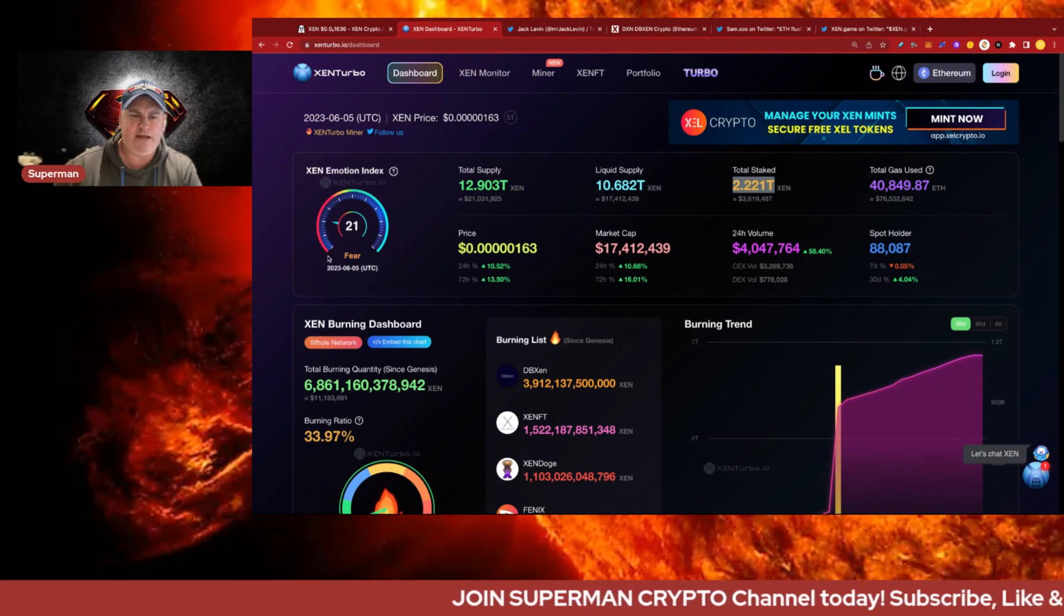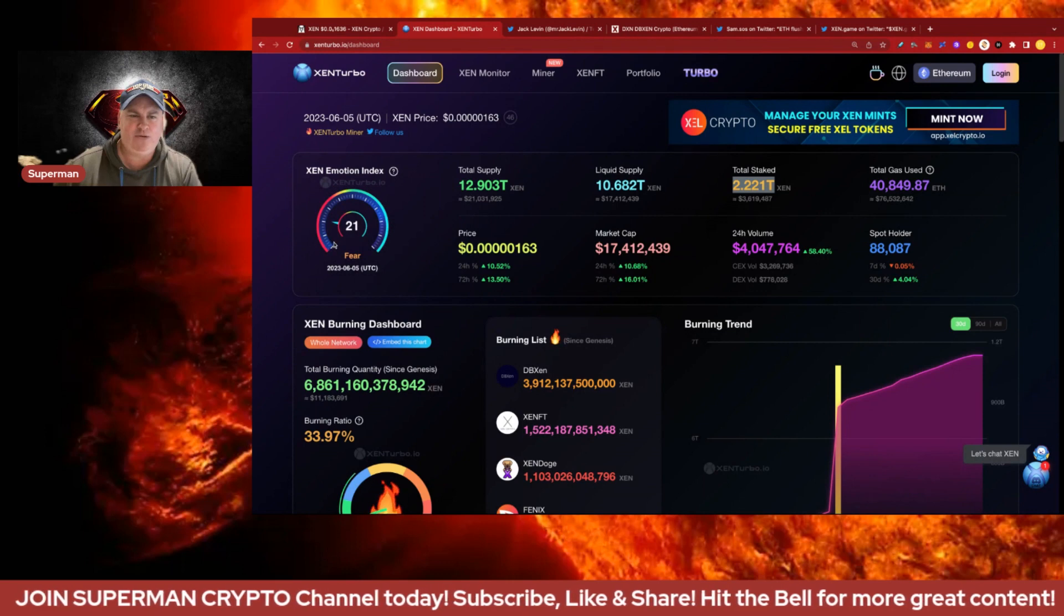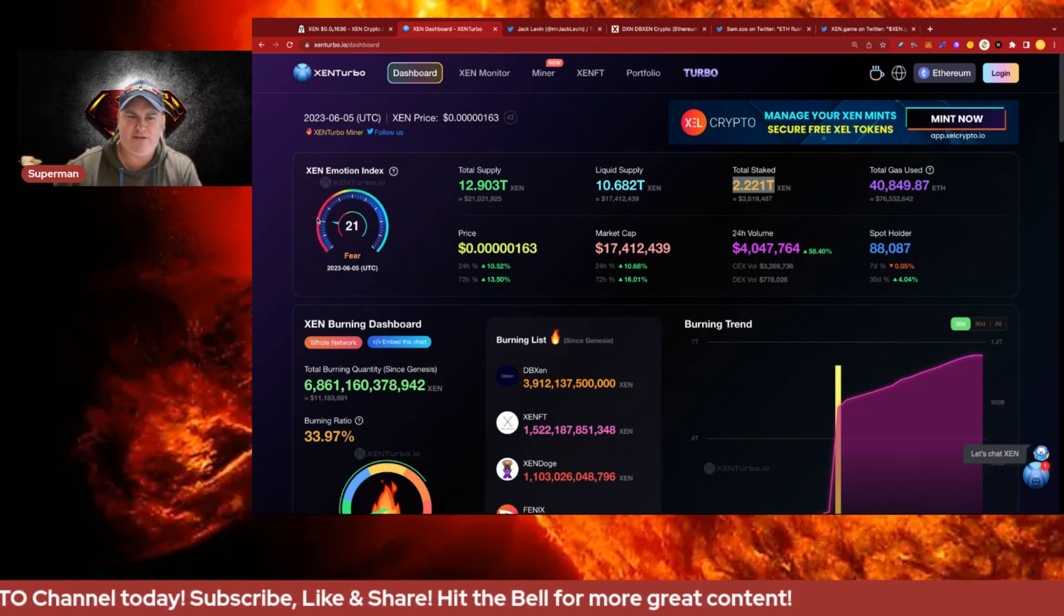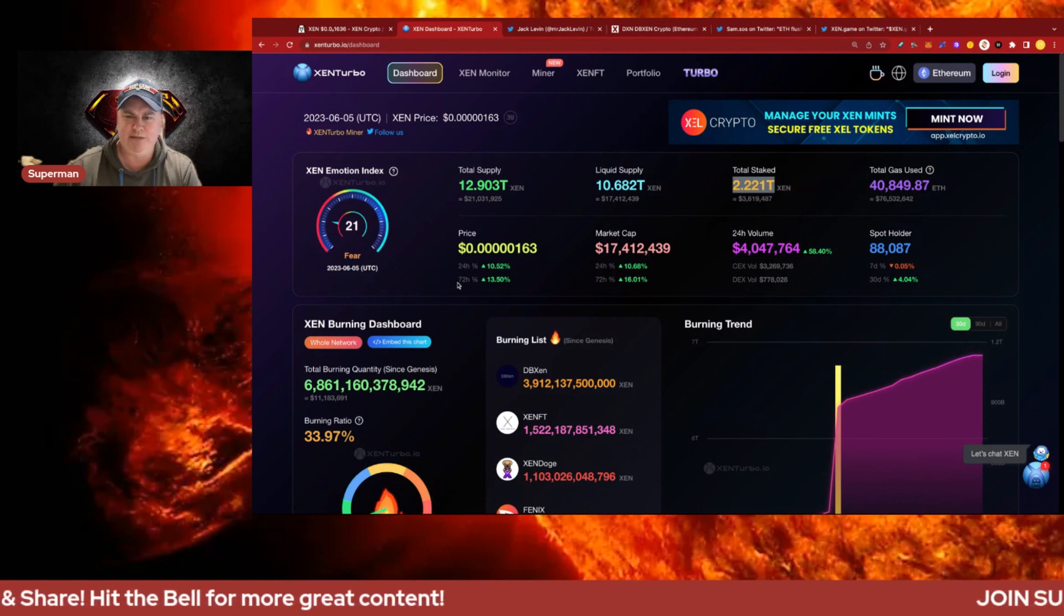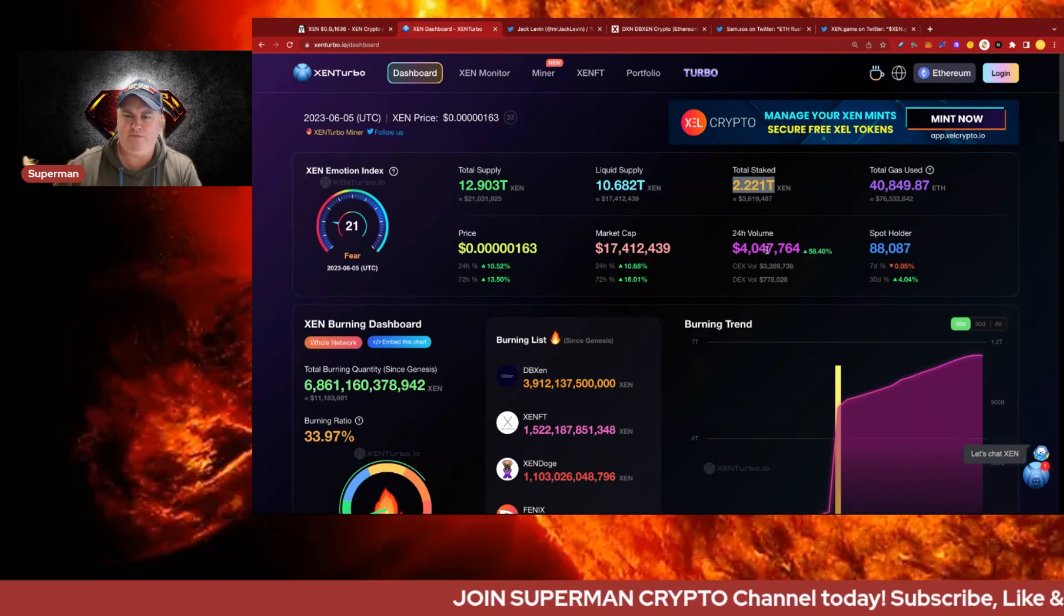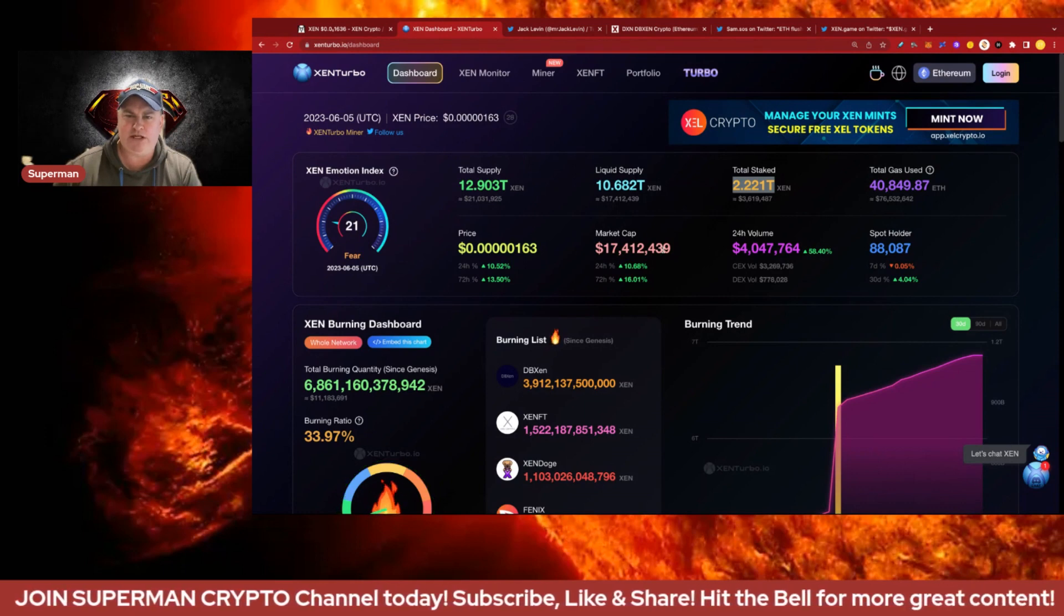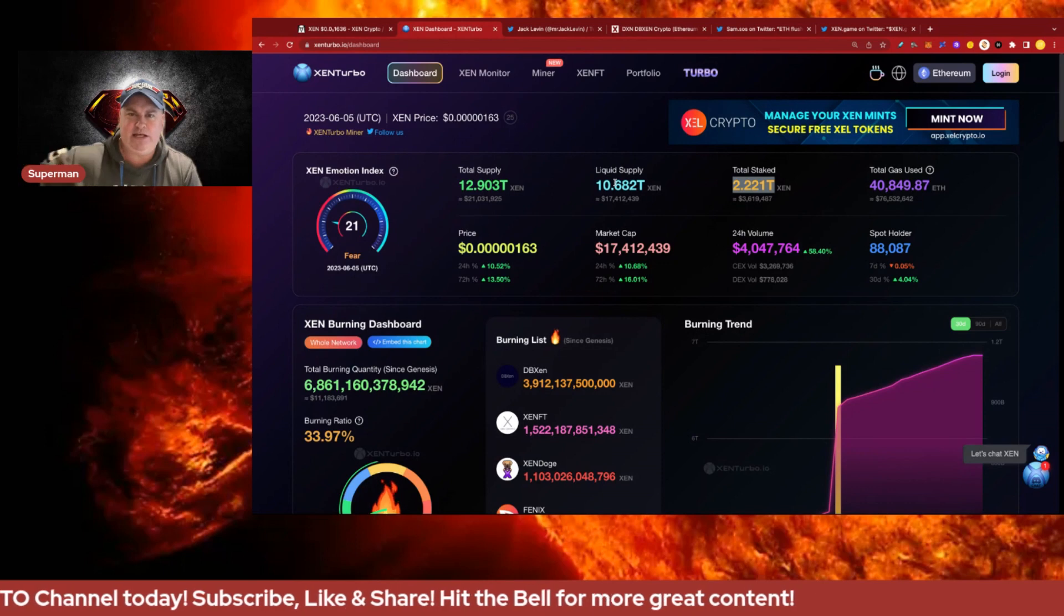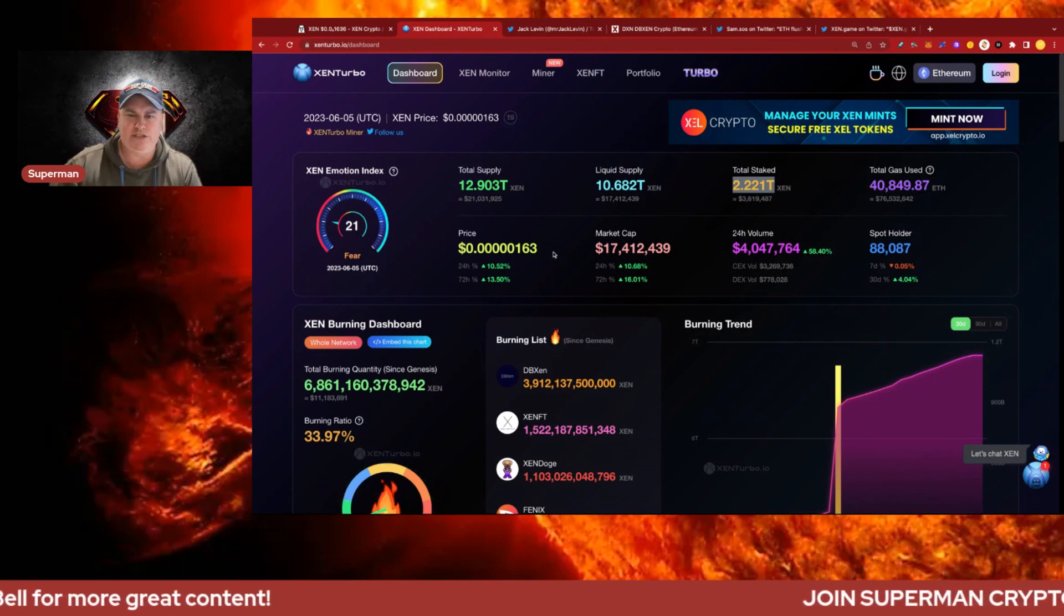The fear gauge on the Zen emotional index has improved from extreme fear to fear now, which is good to see. Market cap is 17.4 million, volume is 4 million dollars which is cool to see. The only way to get liquid supply down and increase the propensity for price rise is to increase the staking or increase the burning.